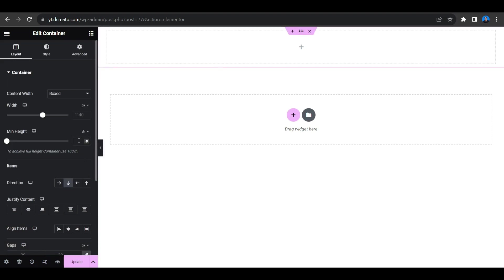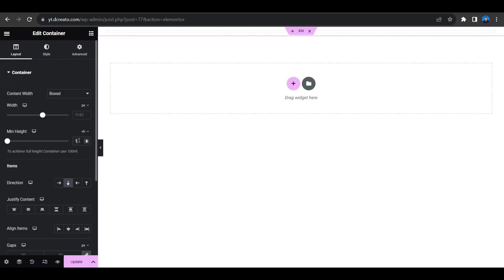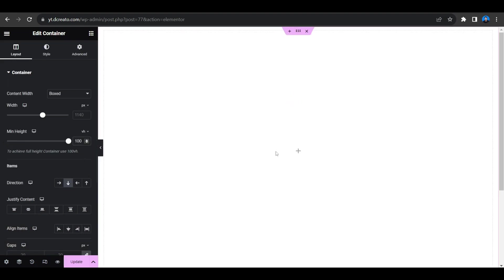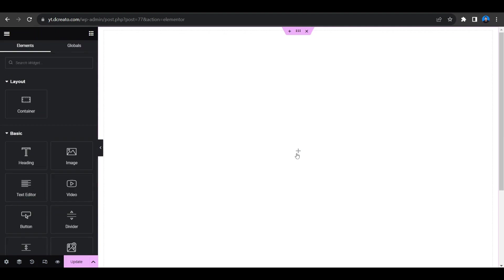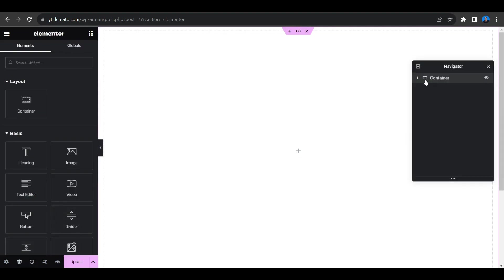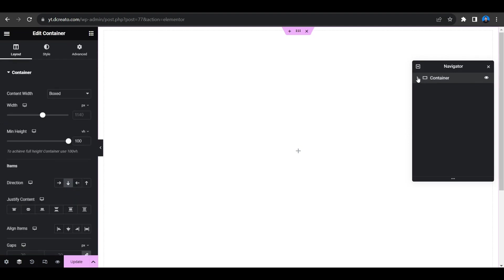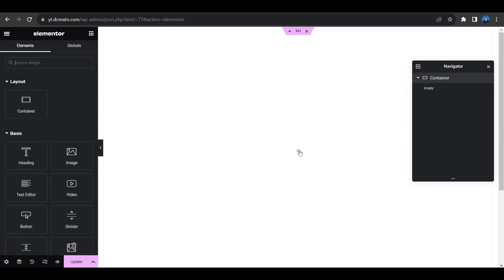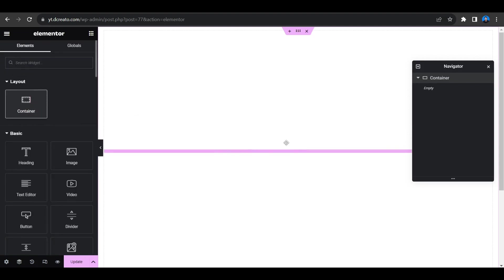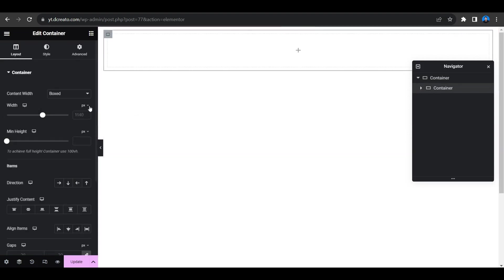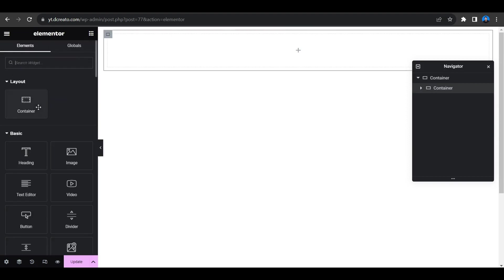Click on the plus icon again. I'm clicking on the Navigator to properly see how things are going. Now click the plus icon to place another container inside. By the way, this container is coming from the Flexbox Container feature.